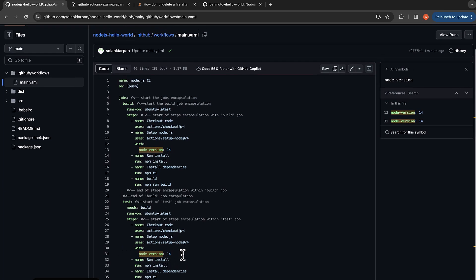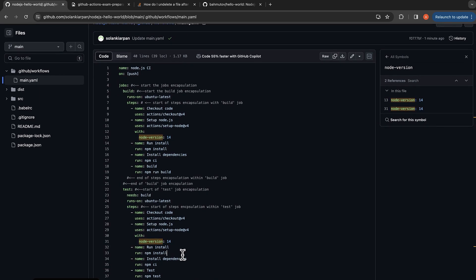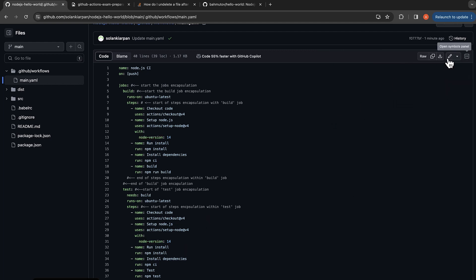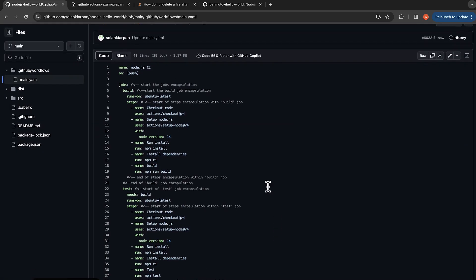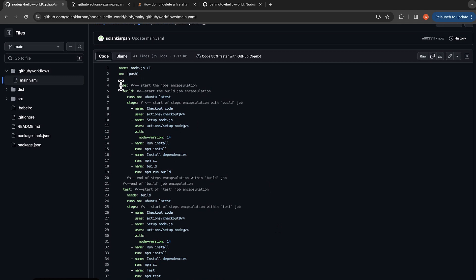Now when we actually run our workflow it should run both the build and the test steps. I'm going to make an edit to trigger the workflow and then commit the changes. Now we have our workflow with two jobs — the build job and the test job — and it has all the steps. We are going to build first and then test in the test job.